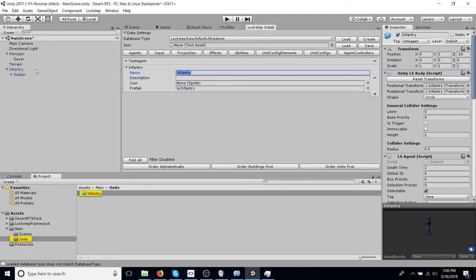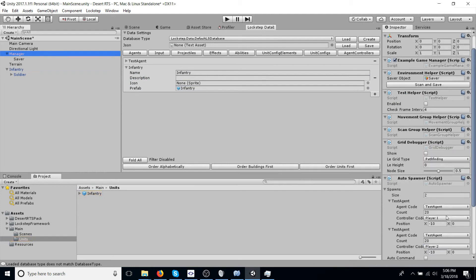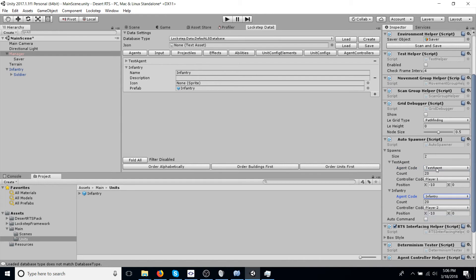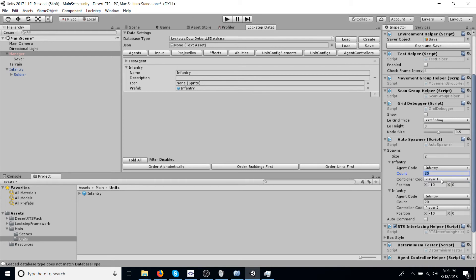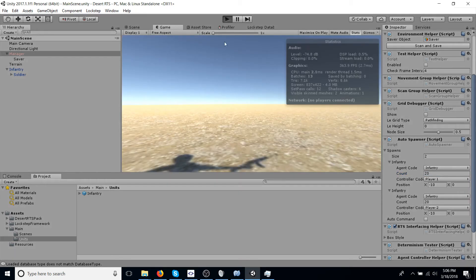So we can change our agent code to infantry. And this will basically spawn the same way, except it's going to spawn our units instead of the example units, the test agents. So we can save this, run it, and see what happens.